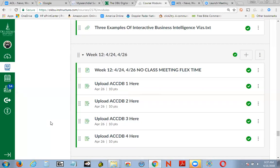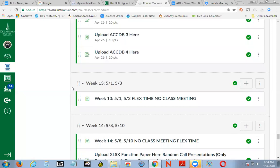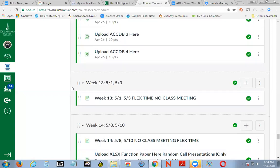You have no class meeting, you have flex time. I'm going to post this screencast in both section A and section B, so you're both going to see the same thing. I'm over in section A, and here's what's going on in week 12. Let's scroll down further and take a look.